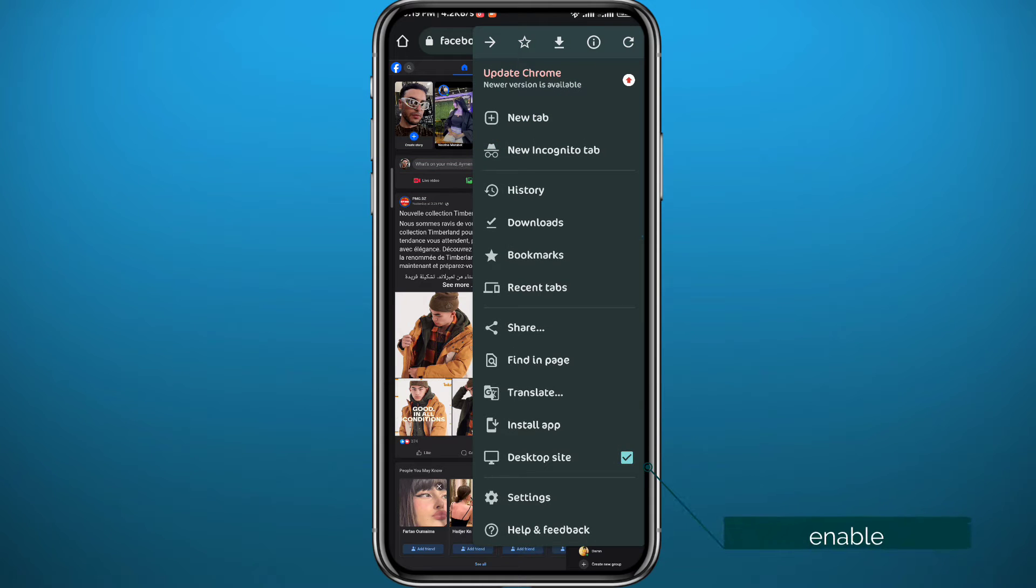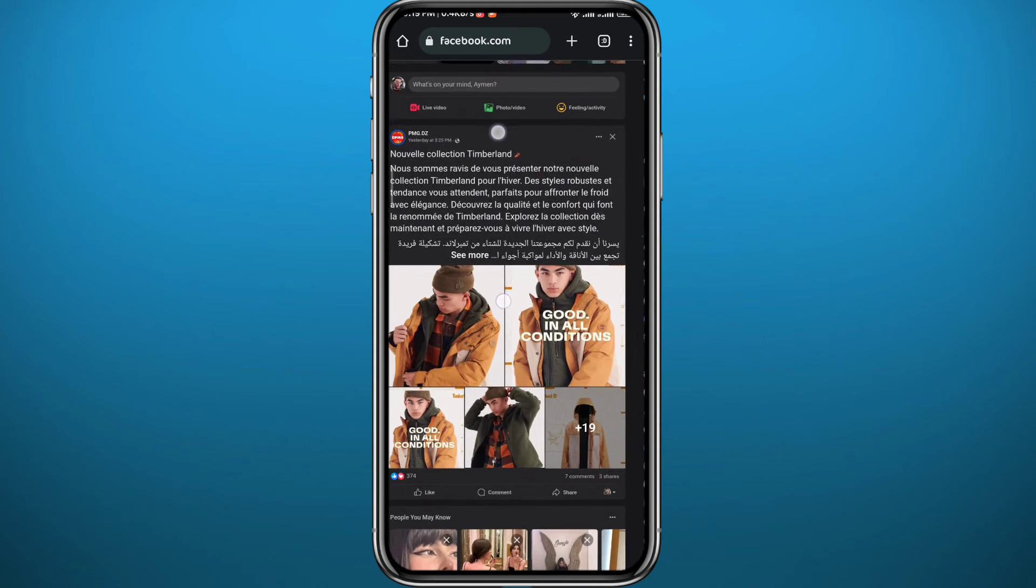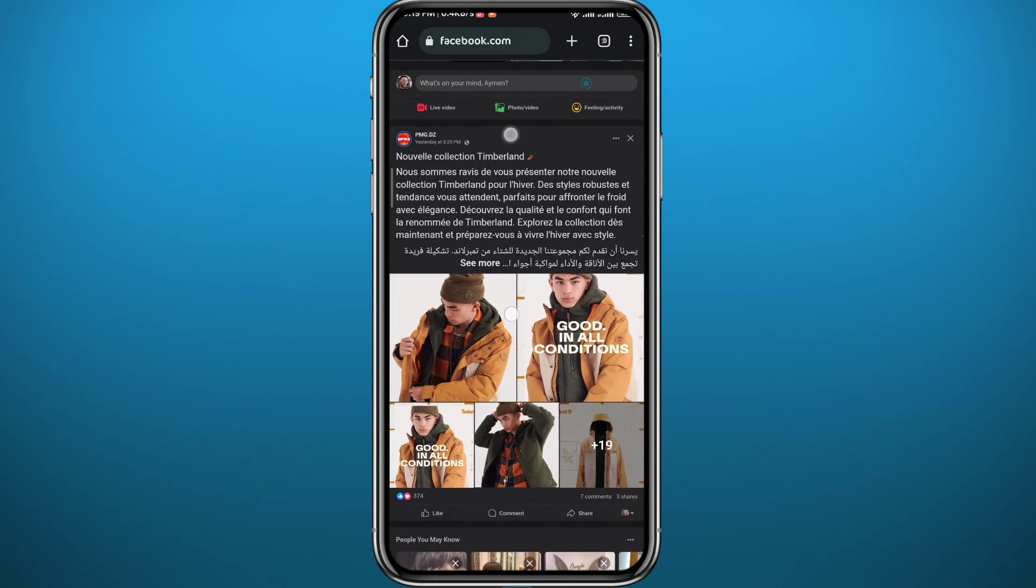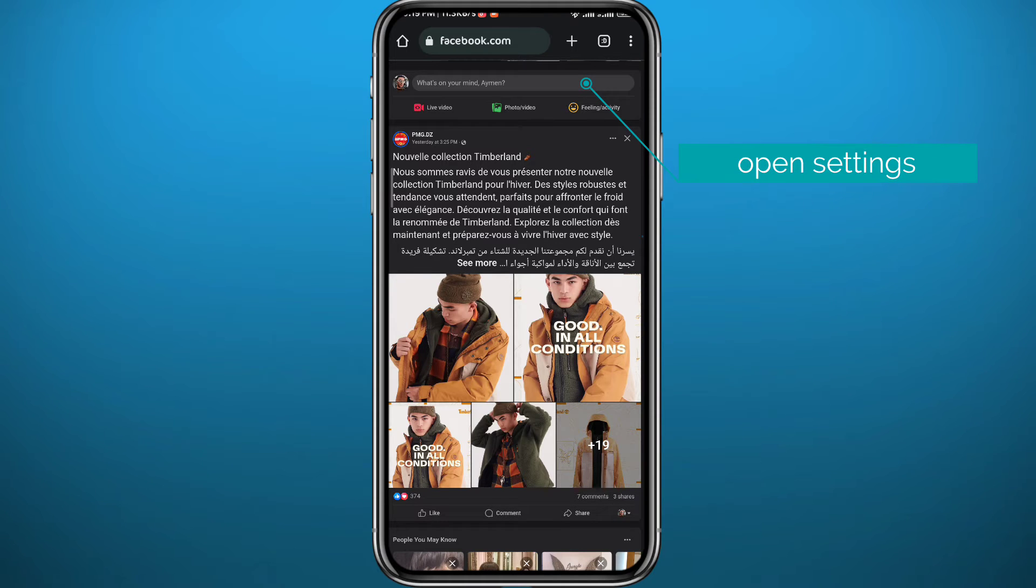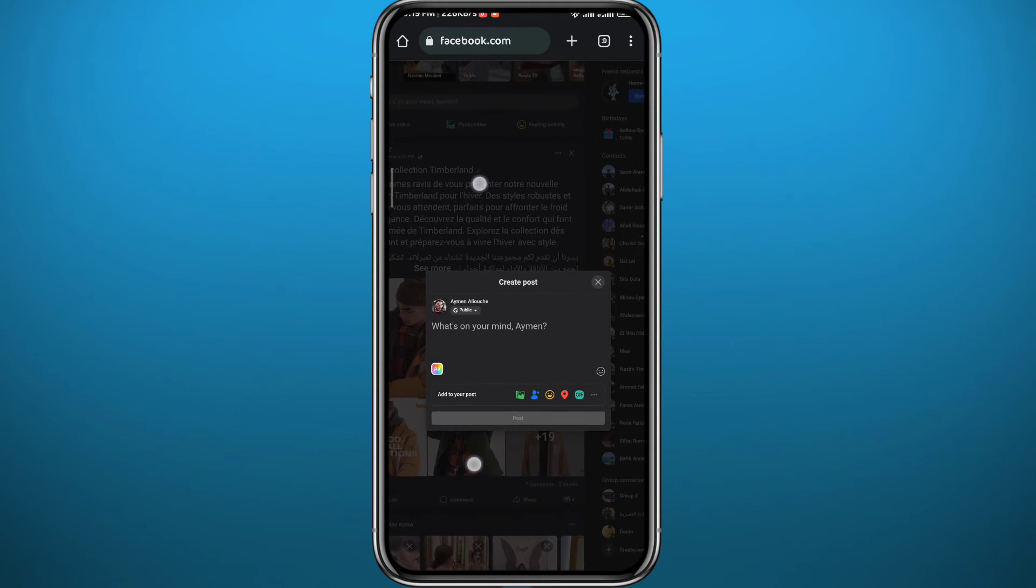Now from your Facebook main page or your feed right here, tap on this icon or this bar right here to create your post. You will get this window. From this window you can tap on the gallery icon and import or add your video.